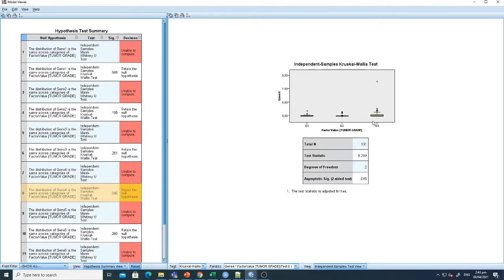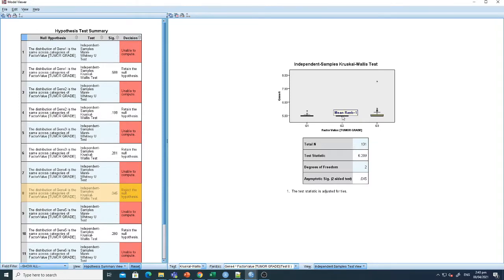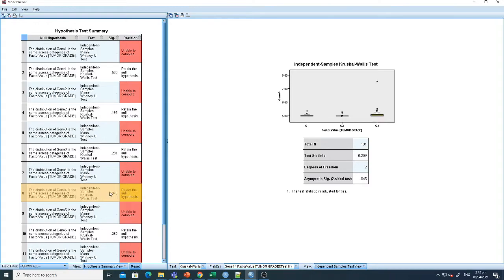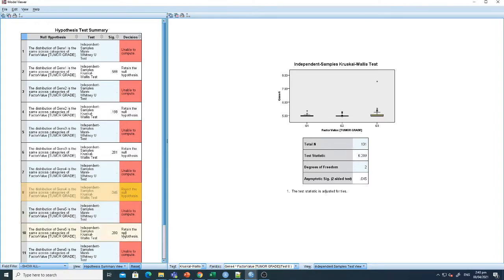The expression in grade 3 is higher compared to the expression in grade 1 and grade 2. That's why it's showing a slight significant association between gene 4 and tumor grade. However, for the rest, for instance, this retains the hypothesis.